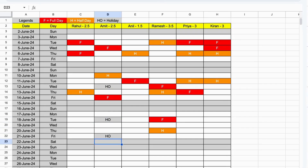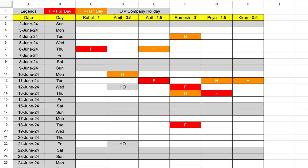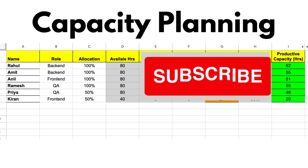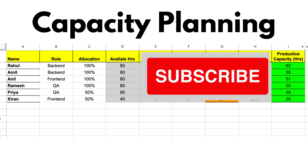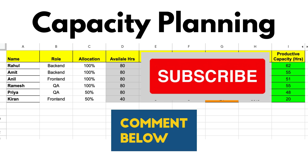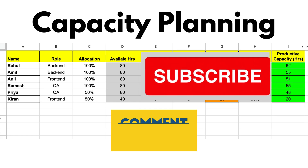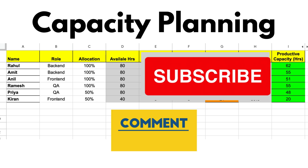The leave calendar is ready. With this leave calendar, you'll never miss any leaves again. It's a game changer for estimating the correct capacity for upcoming sprints. Want to take it to the next level? You can integrate capacity calculation with the leave calendar to get accurate capacity automatically. If you're interested in learning how, leave me a message in the comments. If there's enough demand, I'll make a video on creating an automated capacity planning sheet.